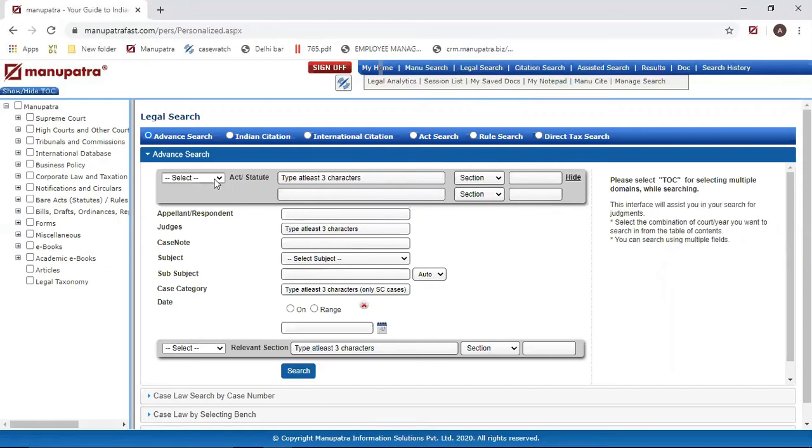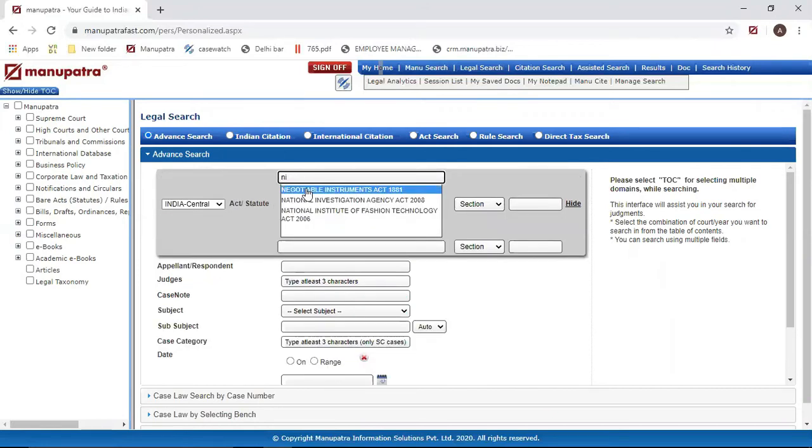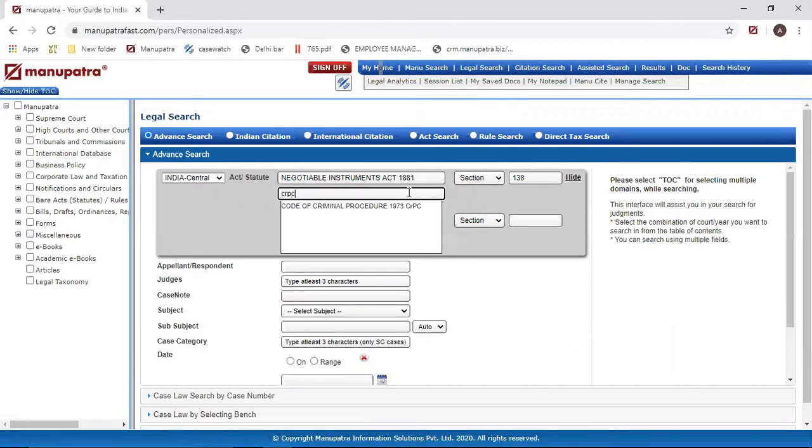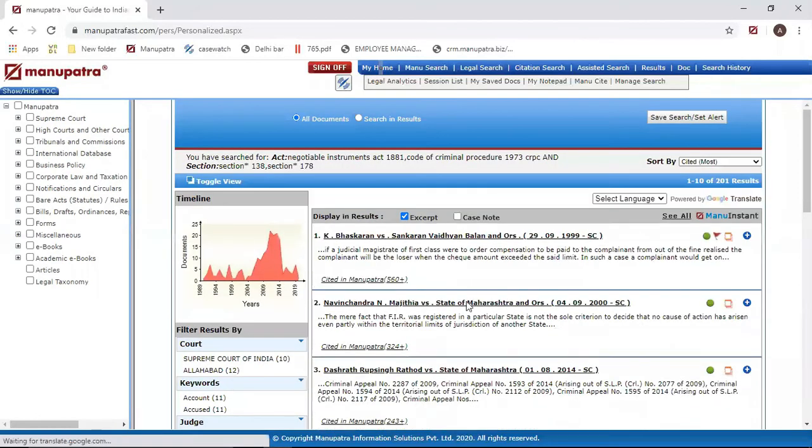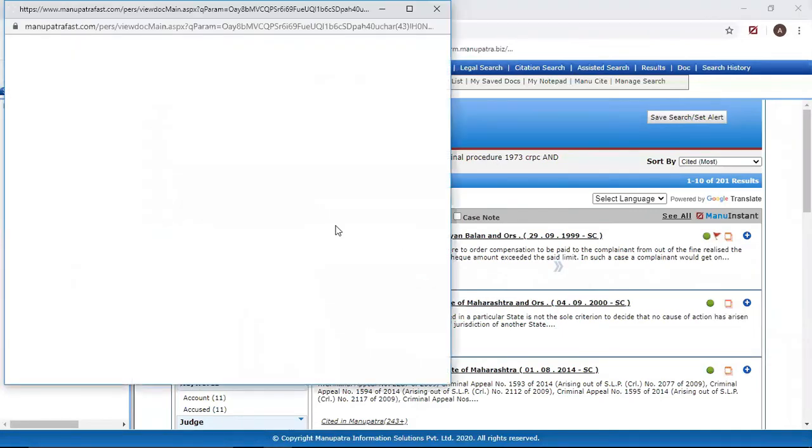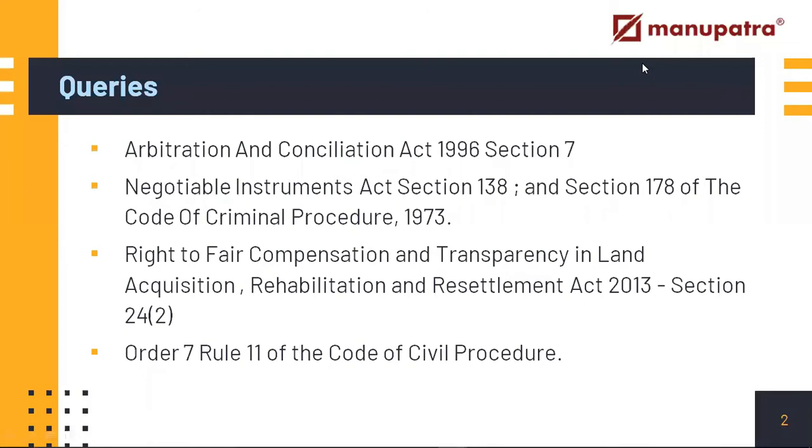Select Indian Central and NI, Negotiable Instruments Act Section 138, and the other one was CRPC Section 178. Now we'll make our search. Now it's giving me all the options with 178 and 138 both coming together.